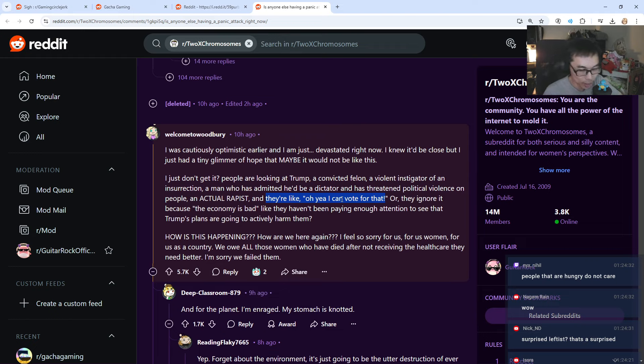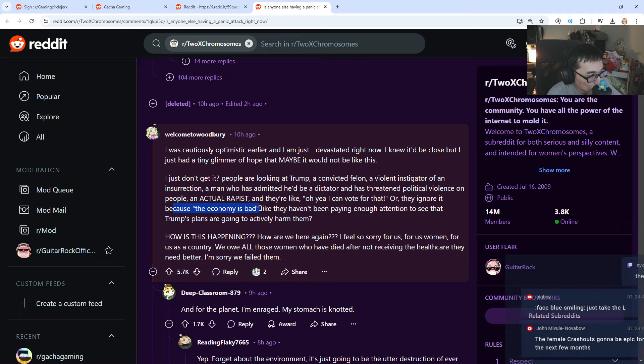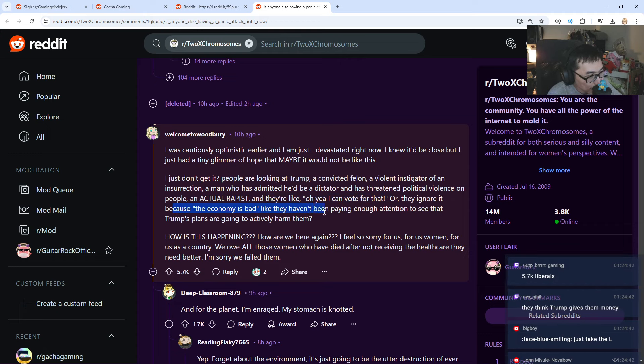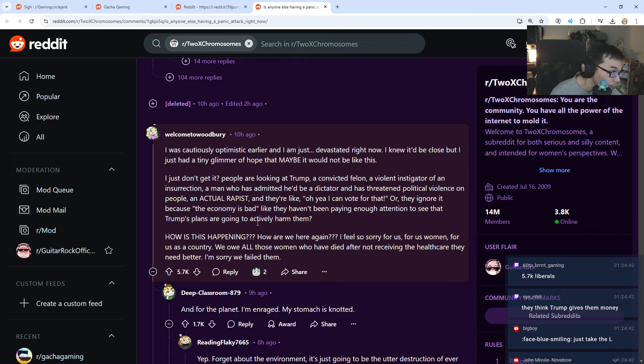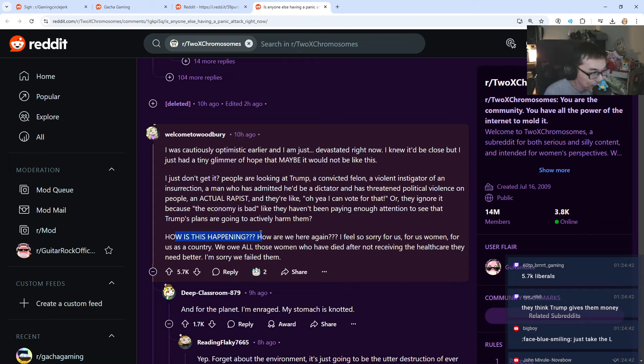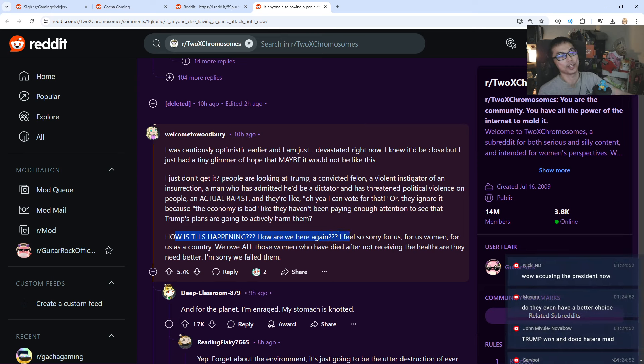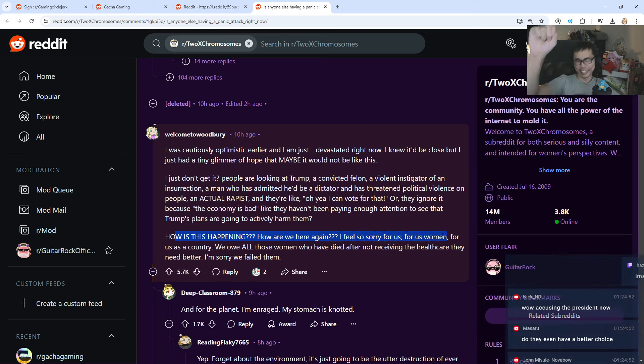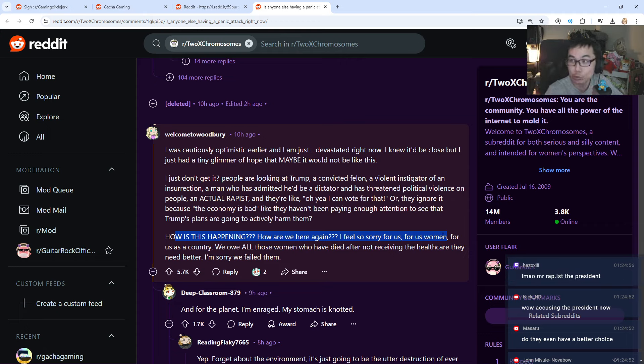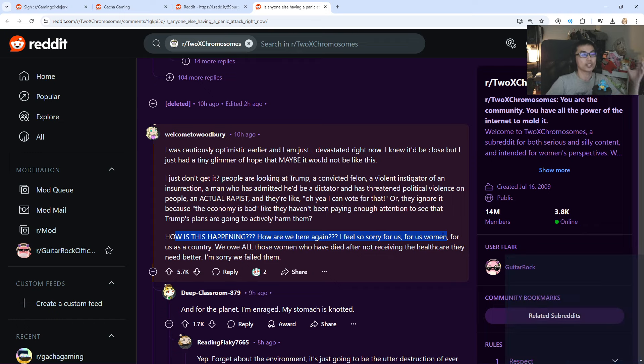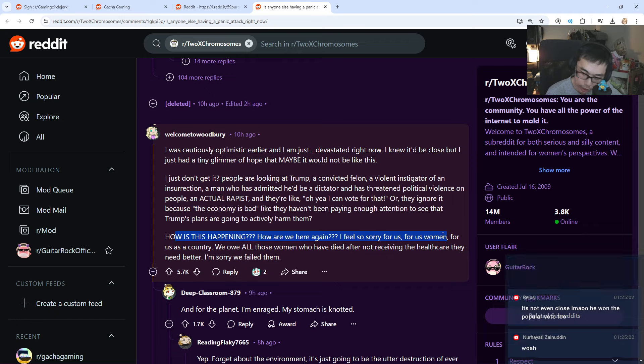So there's a lot of stuff right now. They ignore because the economy is bad. They haven't been paying enough attention to see that Trump's, Donald Trump's plans are going to actively harm them? How is this happening? How are we here again? I feel so sorry for us. For us, women!